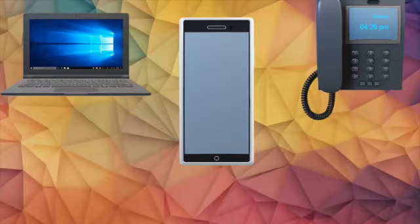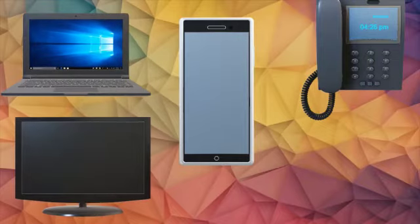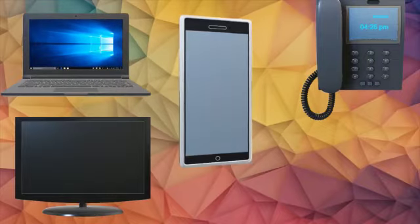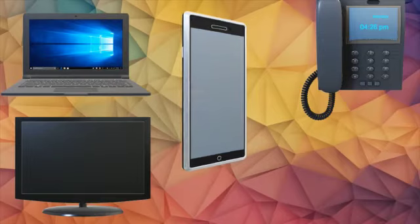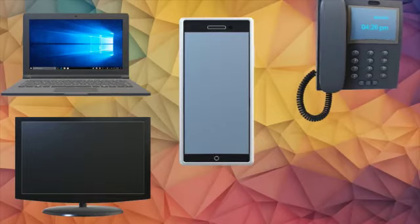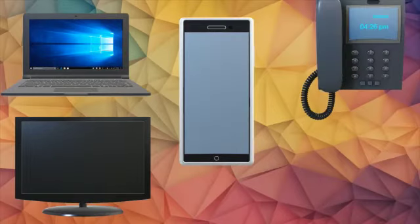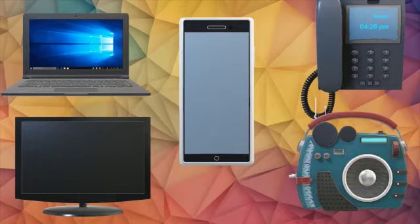Students, these days we use laptop, television, mobile phone, telephone, and radio as modern means of communication.